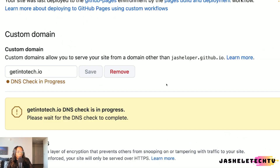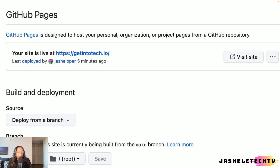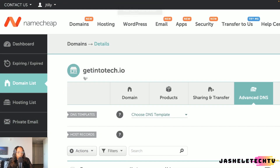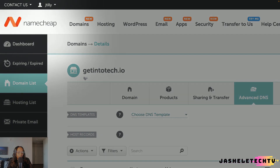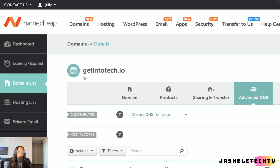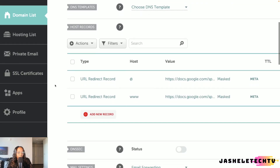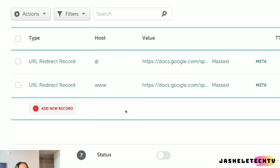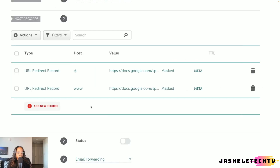GitHub begins to perform a DNS check. The next step is to log into my host or DNS provider to point the domain to the GitHub site. The DNS provider I use for getintotech.io is namecheap.com. Every DNS provider will look different as far as the user interface is concerned — you just need to get to the page where you can see and edit the DNS settings for your domain. Right now, I have the DNS set to redirect getintotech.io to a public Google spreadsheet, and I need to update these records to the appropriate records for GitHub.